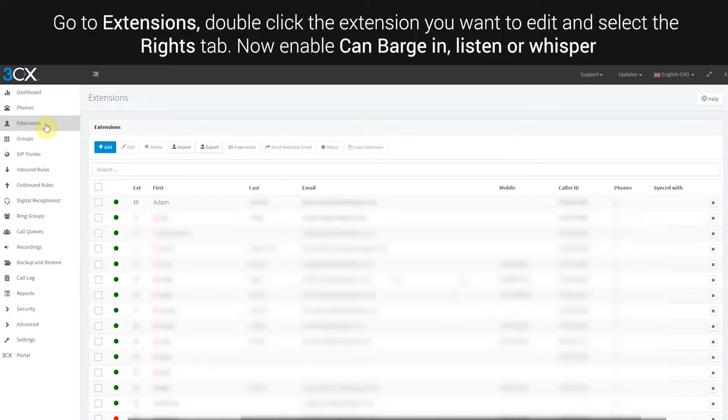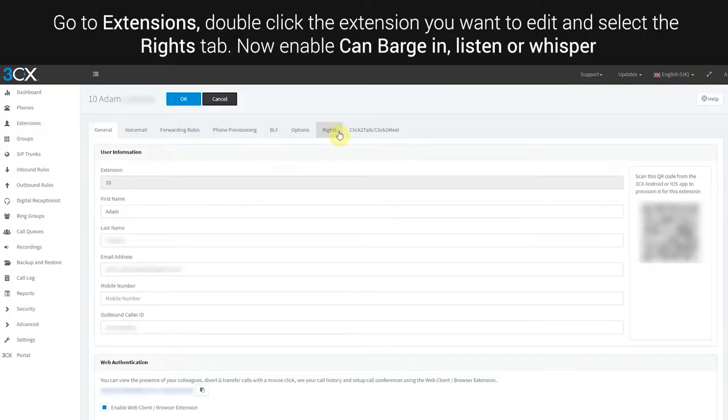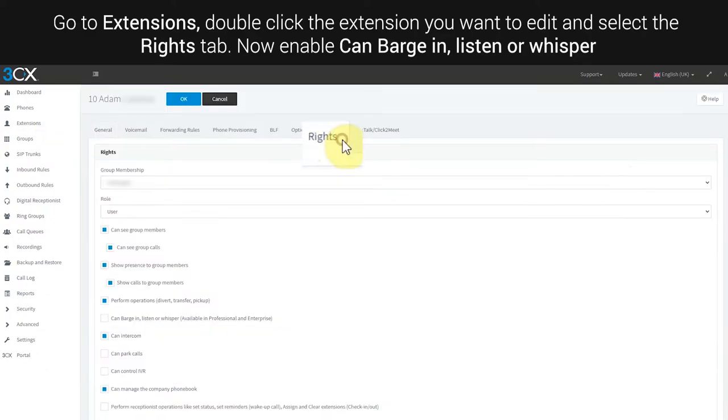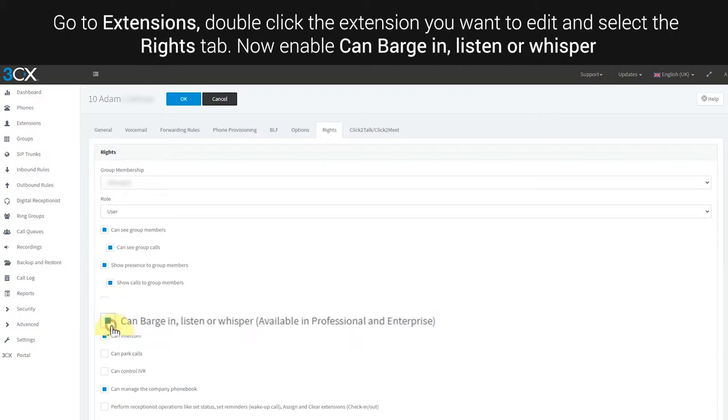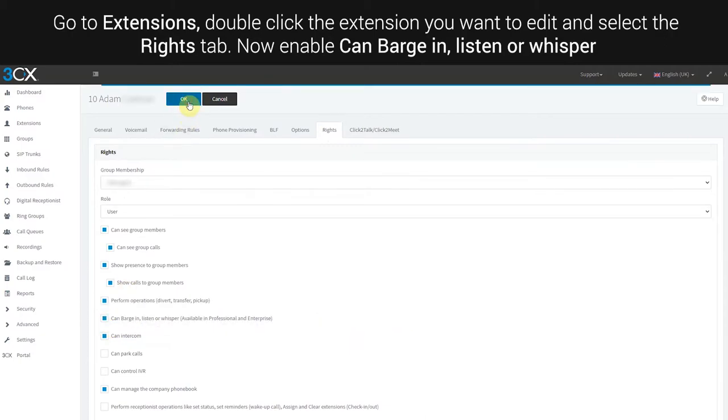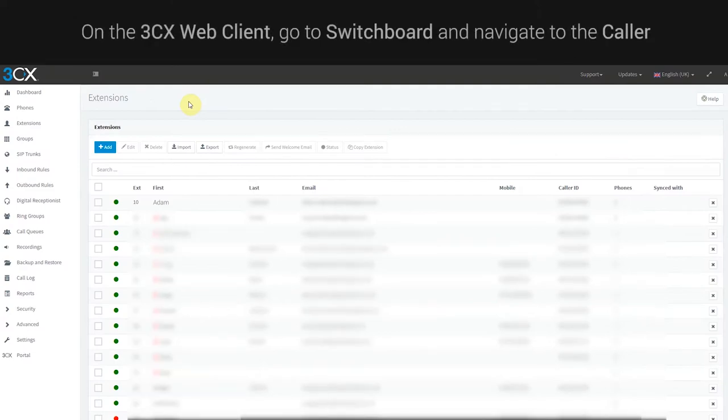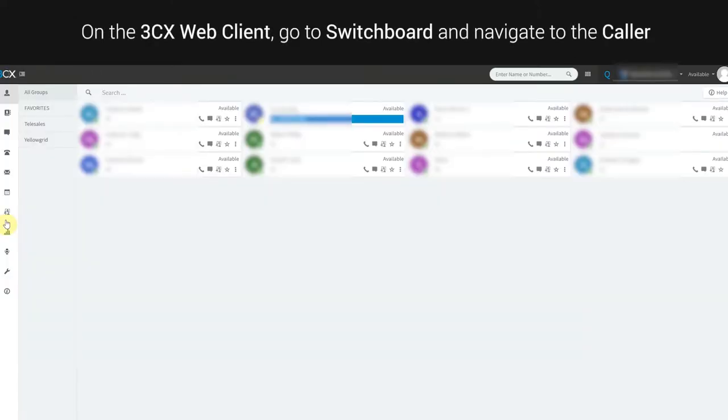Select the Rights tab. Now enable can barge in, listen or whisper.